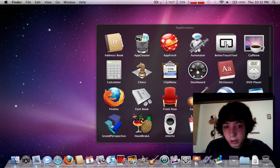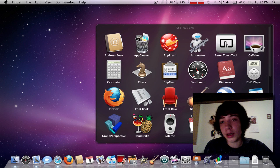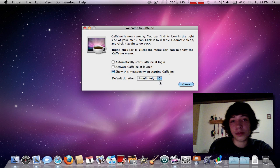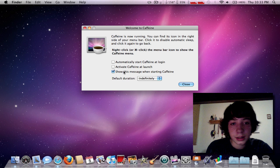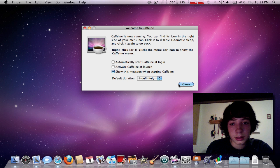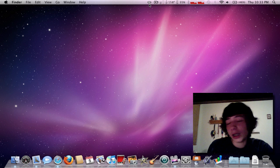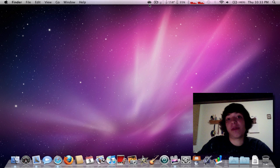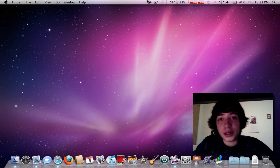Another one will be caffeine. Basically, caffeine just sits up here, and it won't let your monitor sleep. I've never used this, but I've seen a lot of people review it, so I might as well.